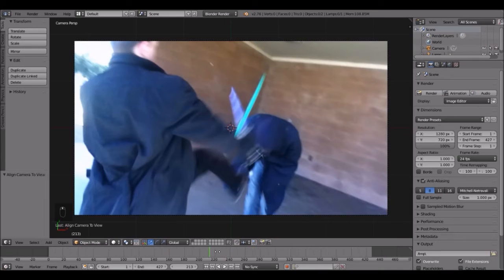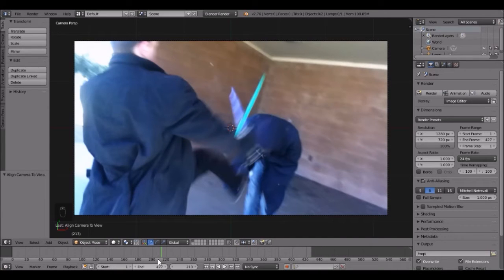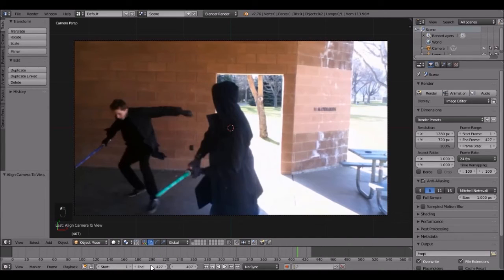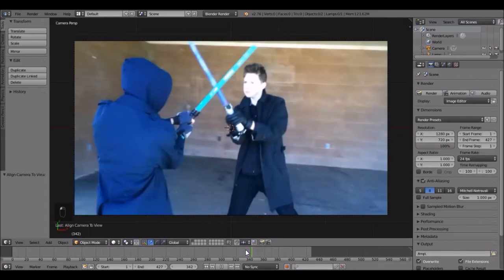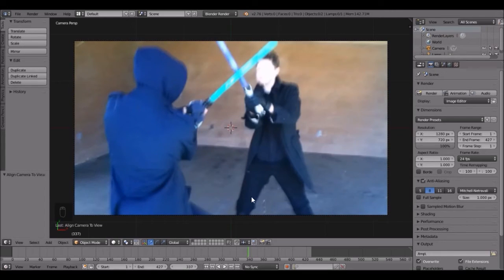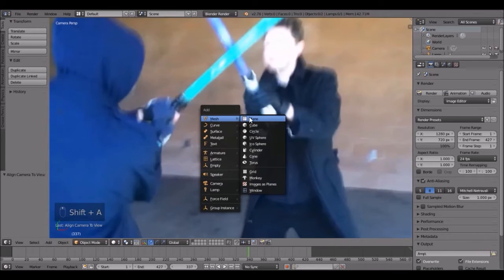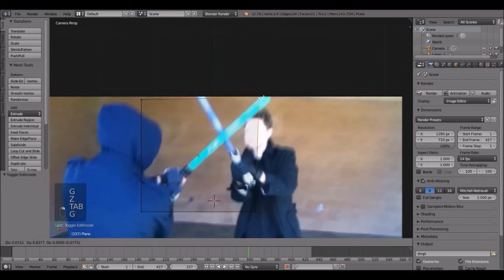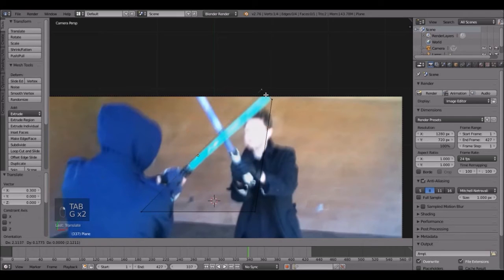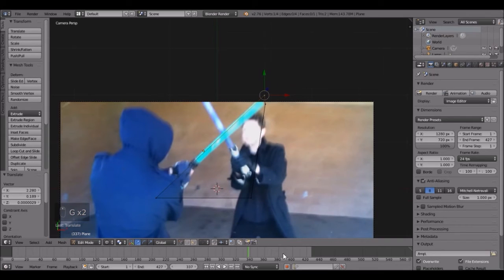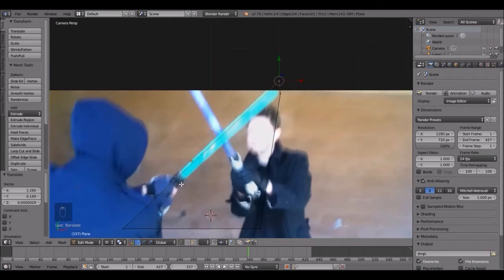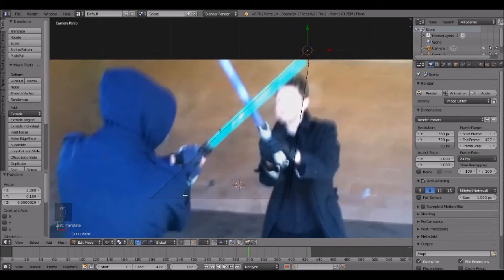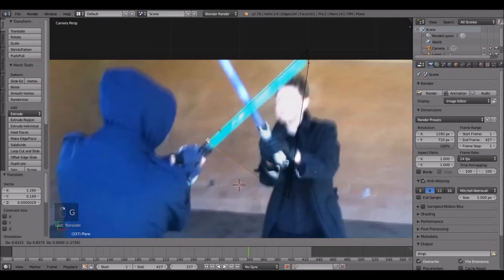Let's find a good spot. You can set the end frame to whatever your video's frame count is — I think mine is around a thousand or something, but we're not going to worry about that right now. Let's just find a good spot — right about here is good. What I had to do was add in a plane and position it over the lightsaber for something like 600 frames. I did half and my friend Darren did the other half.